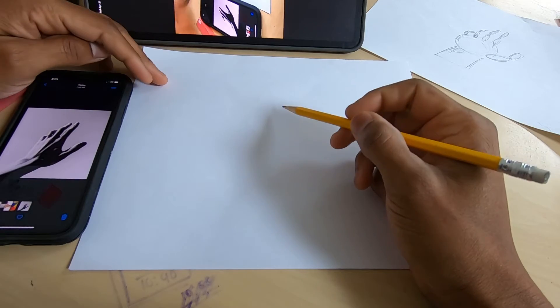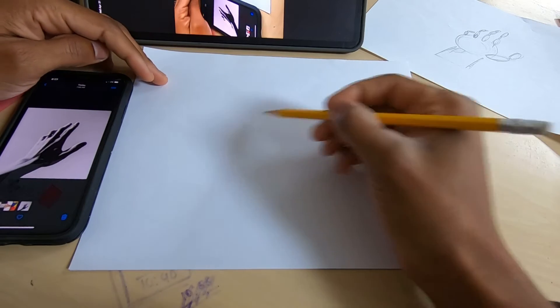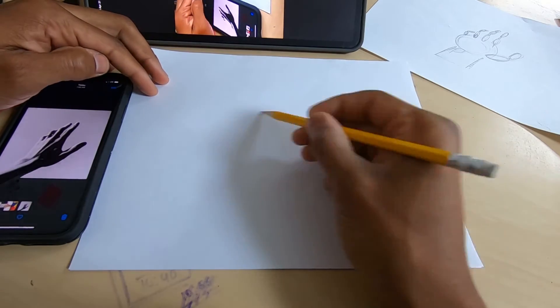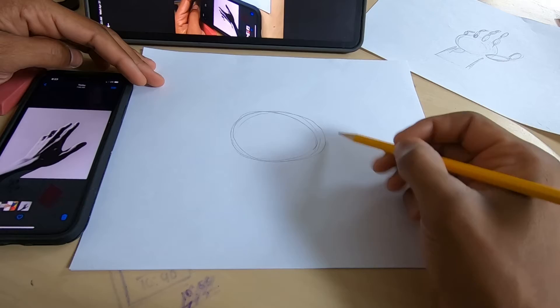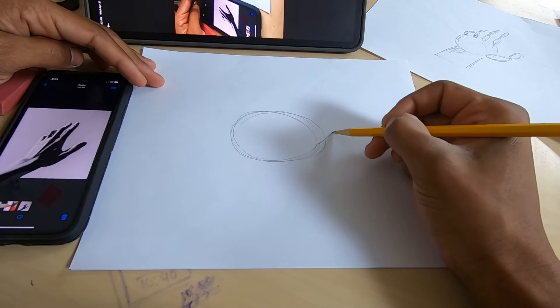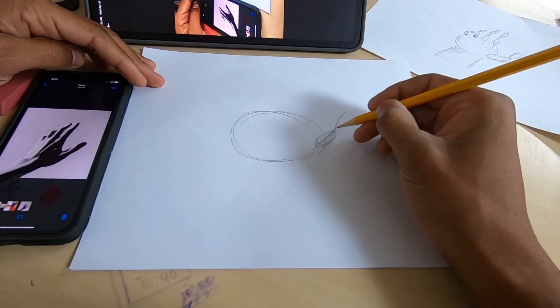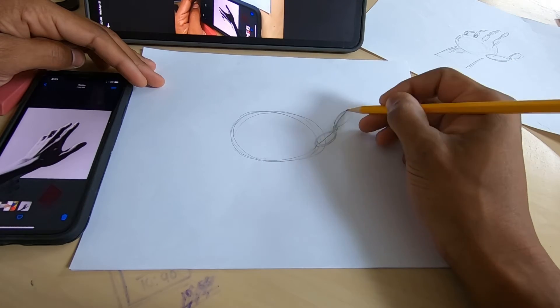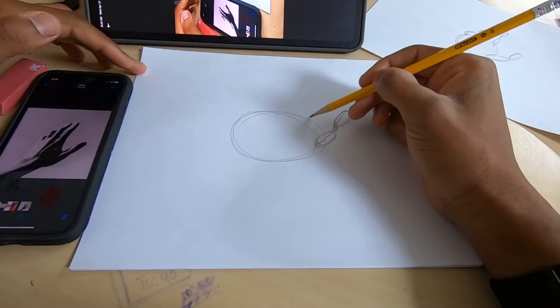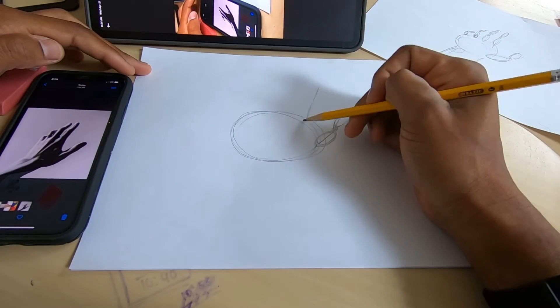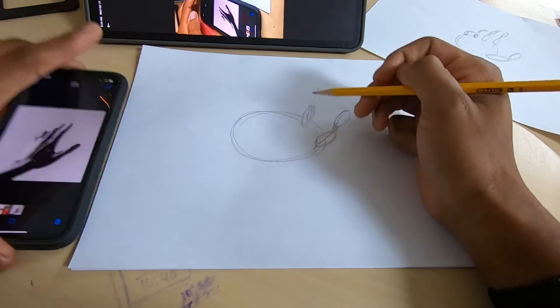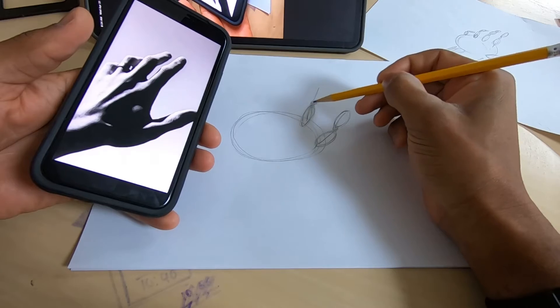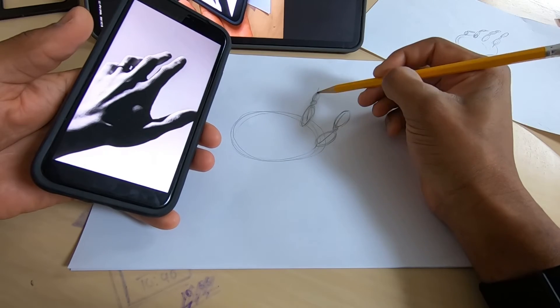First things first, we're putting a circle down as our main base shape. Then we'll make the skeleton or stick part of the hand, followed by an oval, a little circle, and an oval for each finger.